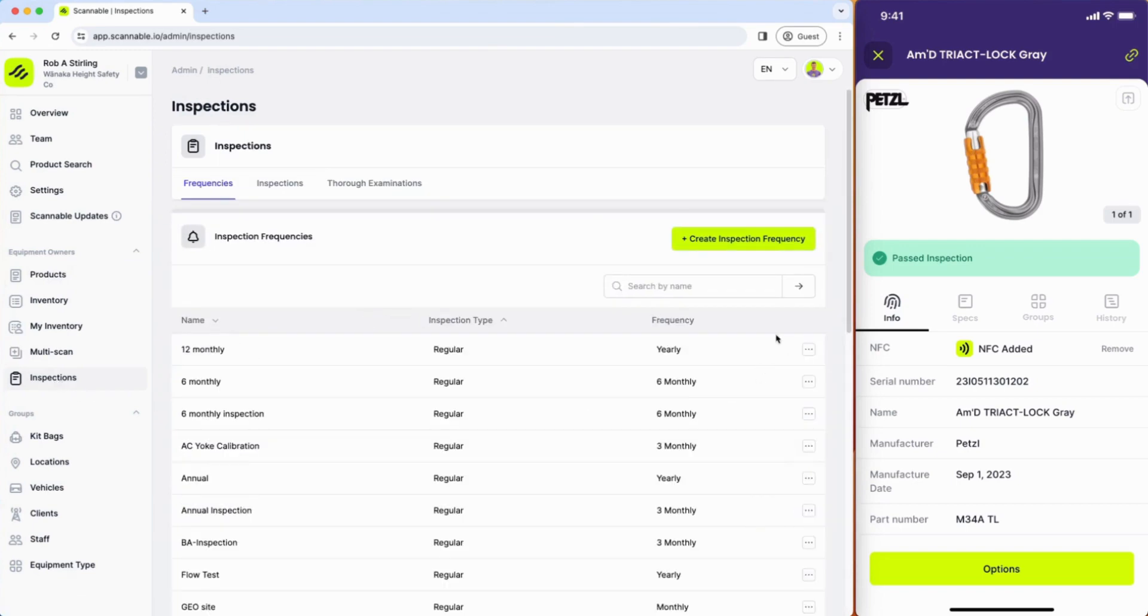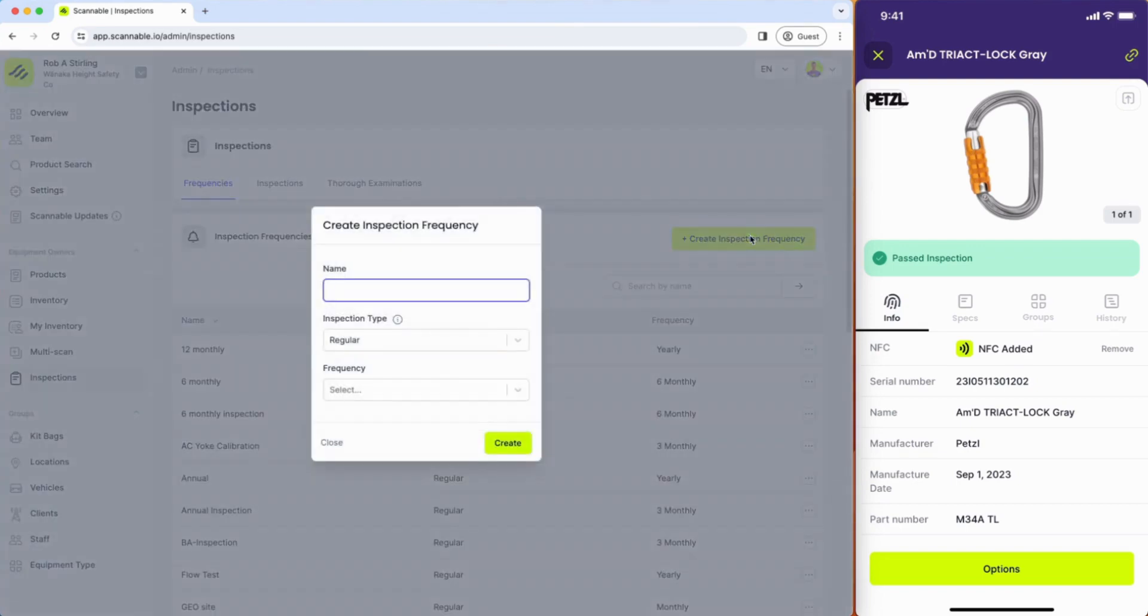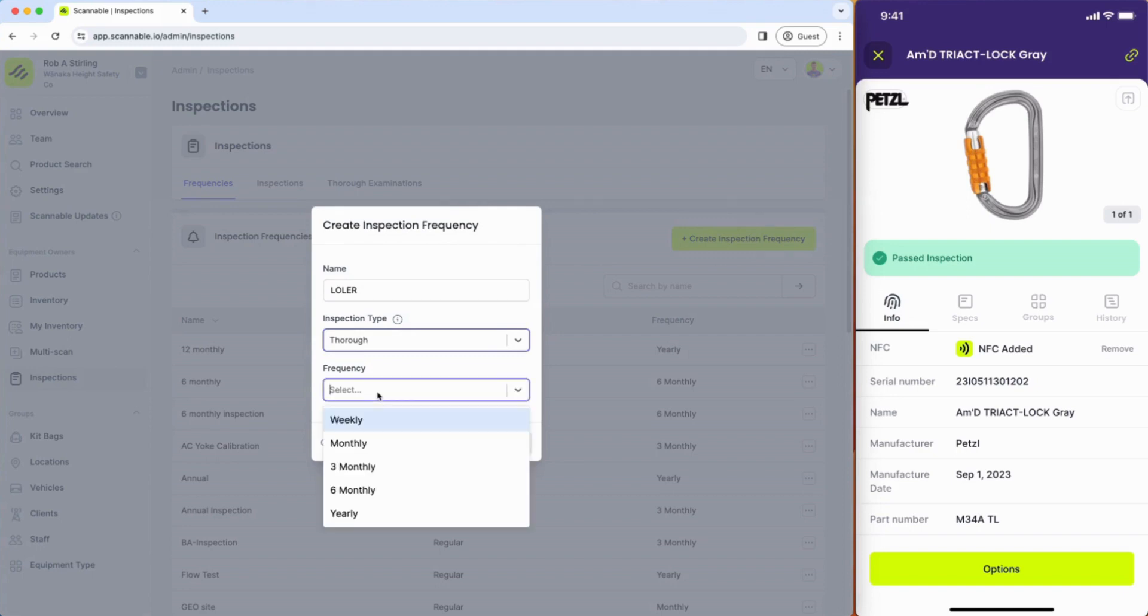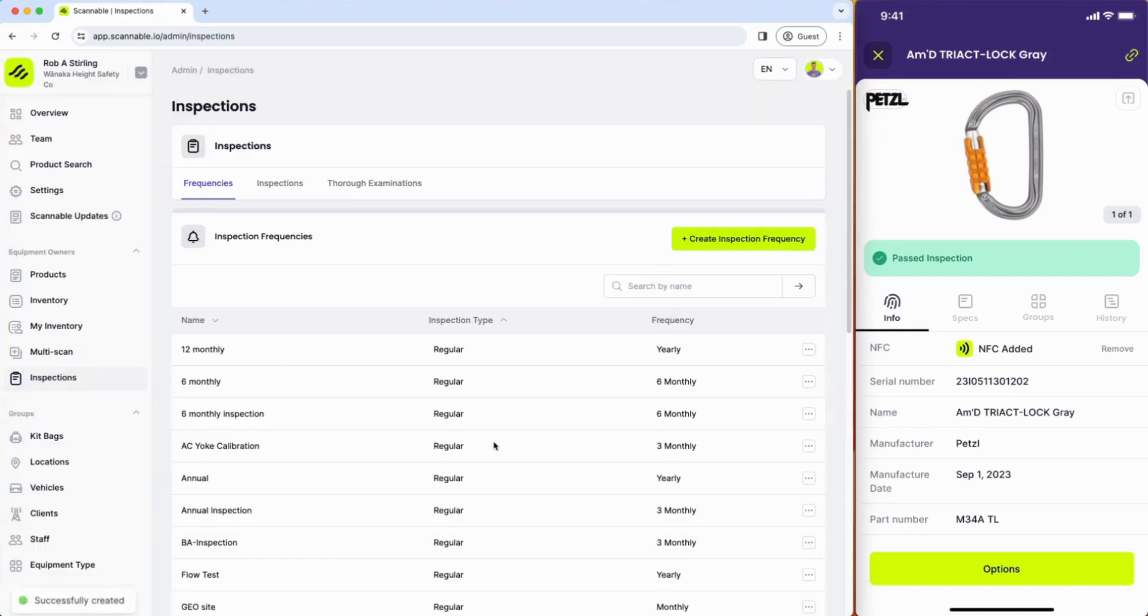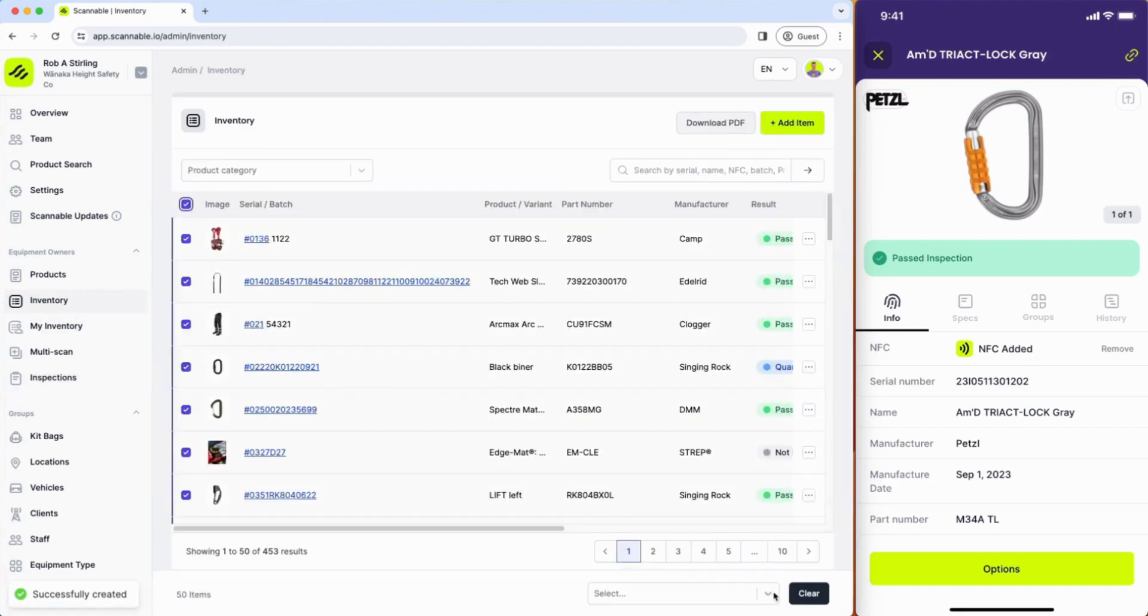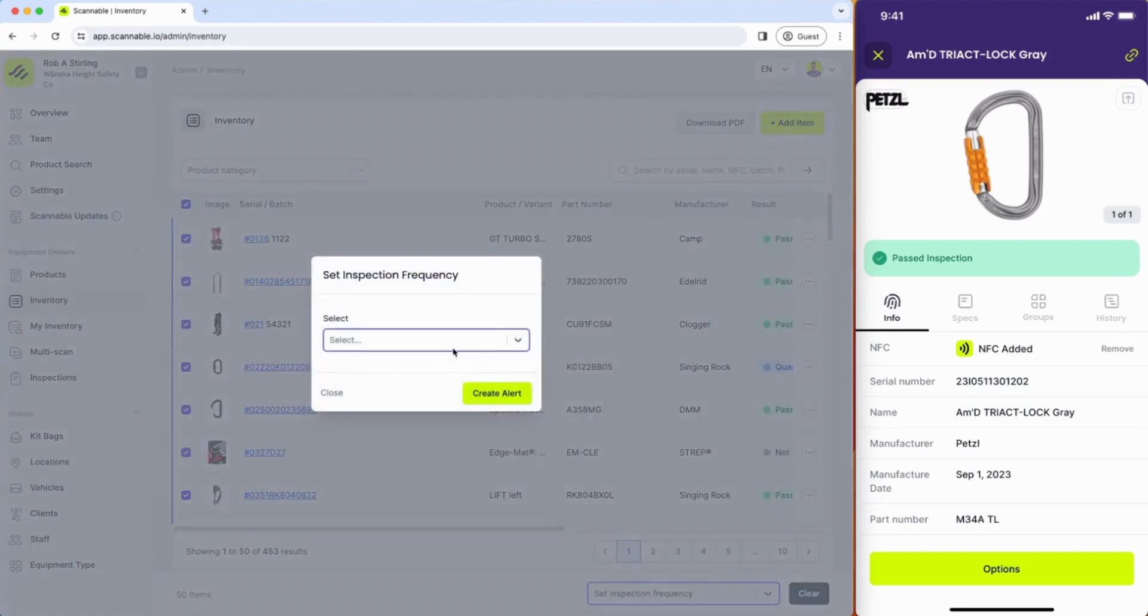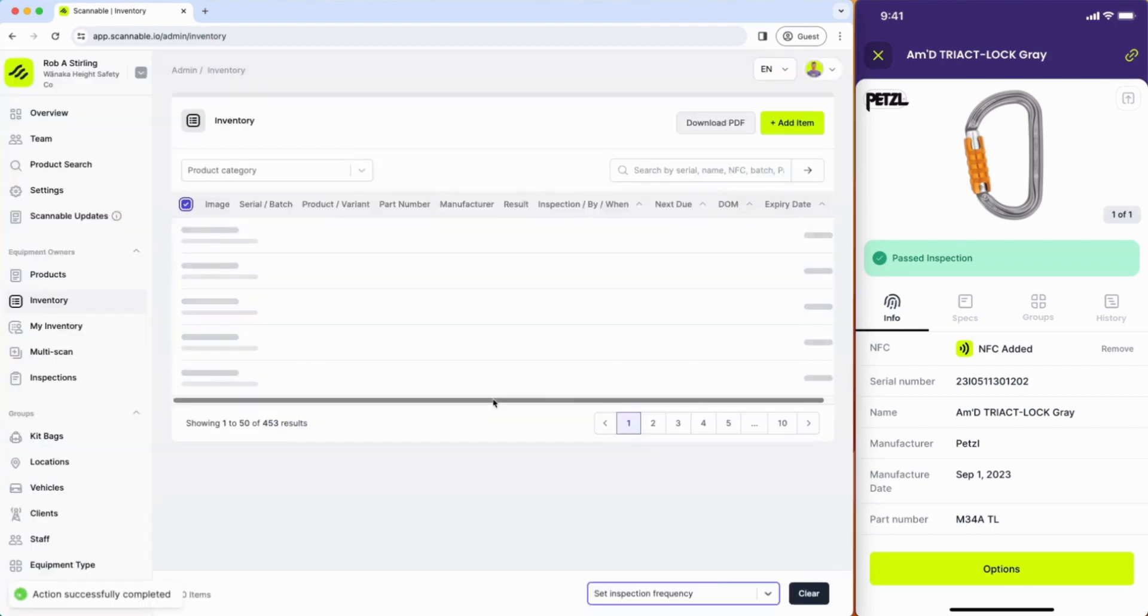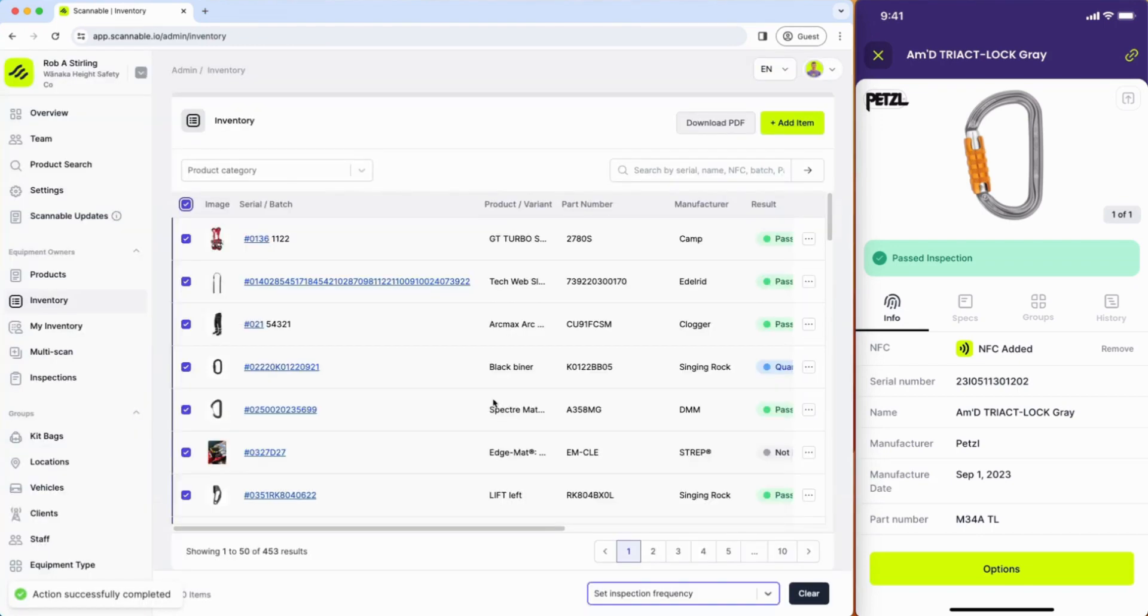You can create inspection frequencies in Scannable such as a LOLER exam for the UK, and you can deem that as a thorough inspection type and set that to a six-monthly frequency. That frequency can be applied across all of the items in your inventory so that you can manage your equipment when that time comes up.